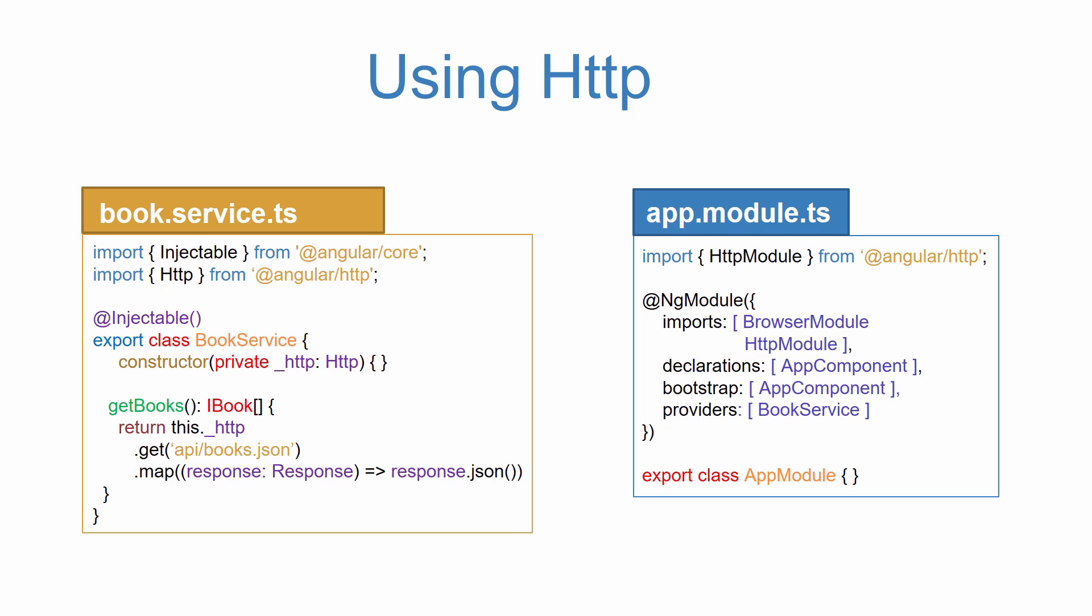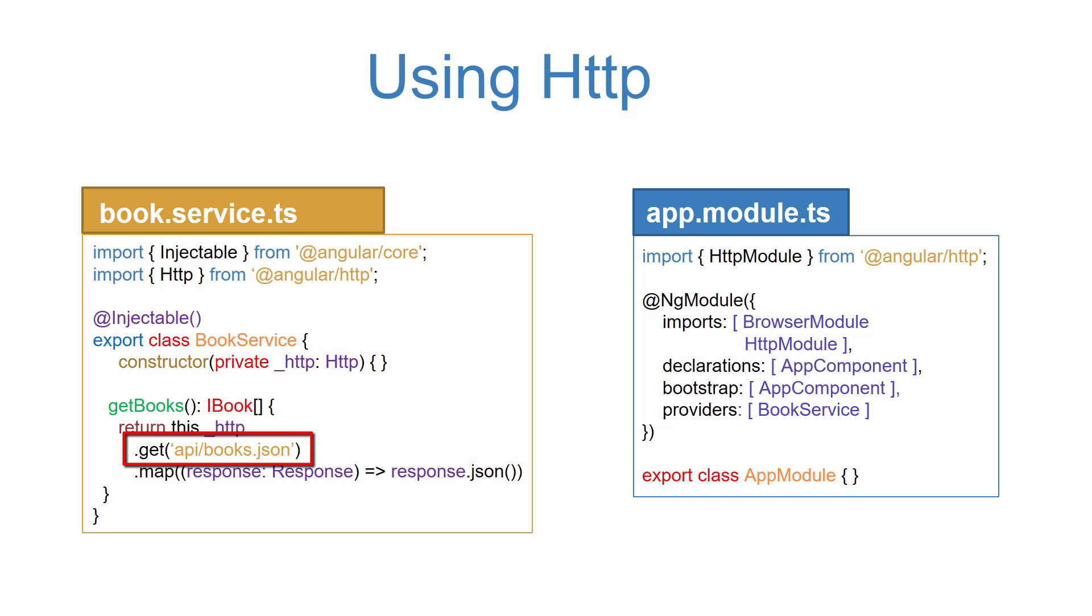We need to create an instance of HTTP so it can be used in our class. We do this inside of the constructor by adding a private variable of HTTP. Then we can make requests, in this case it's a GET request made to books.json file located in our API folder. And then we need to map a response before sending it to the component.